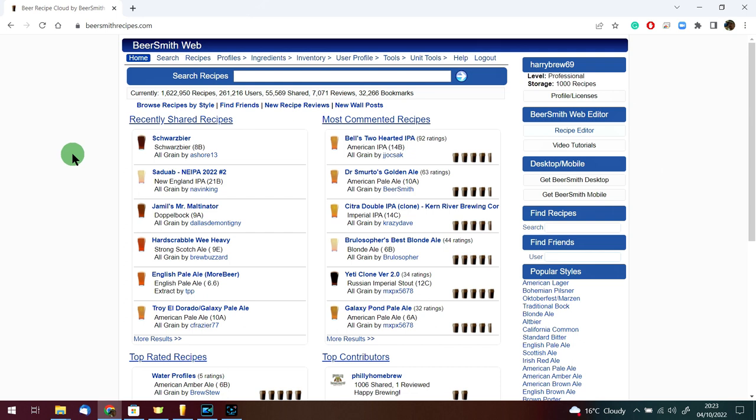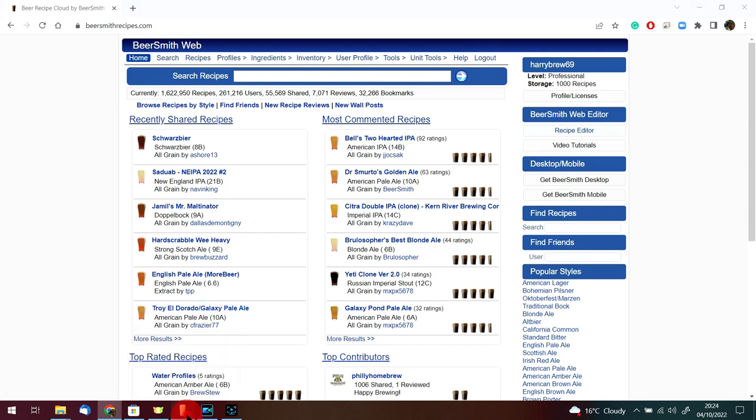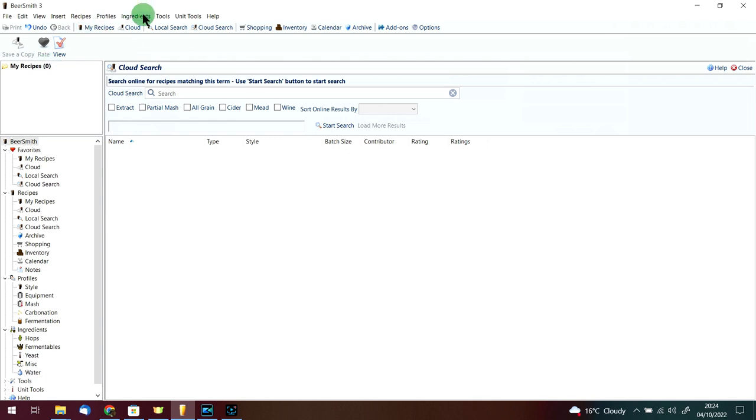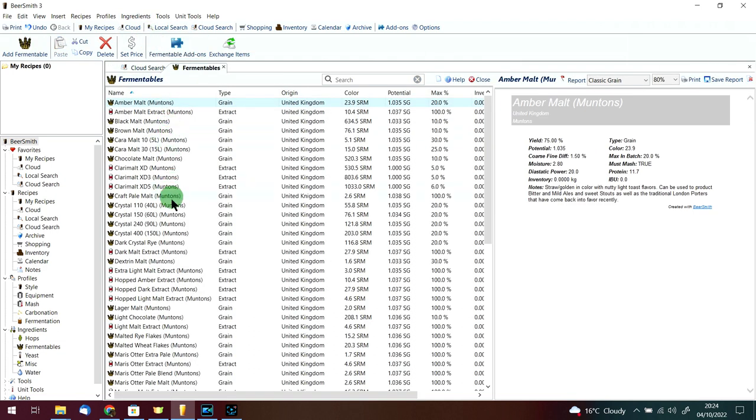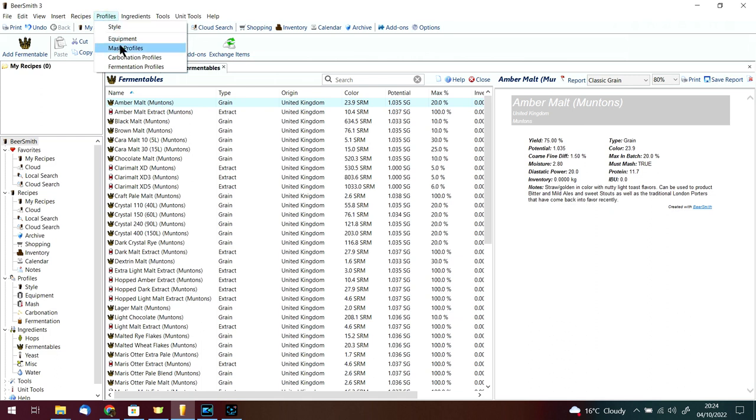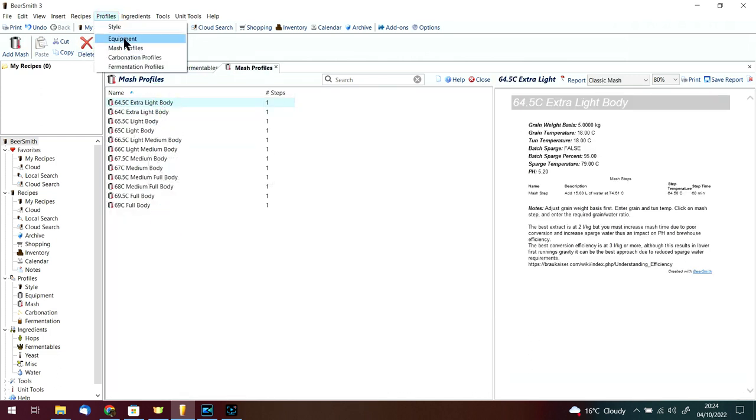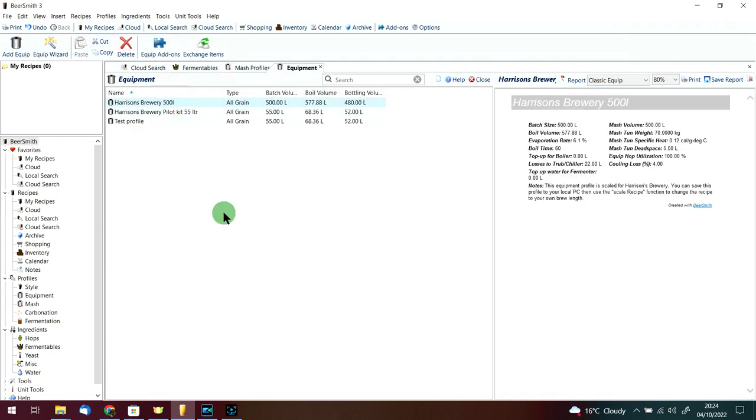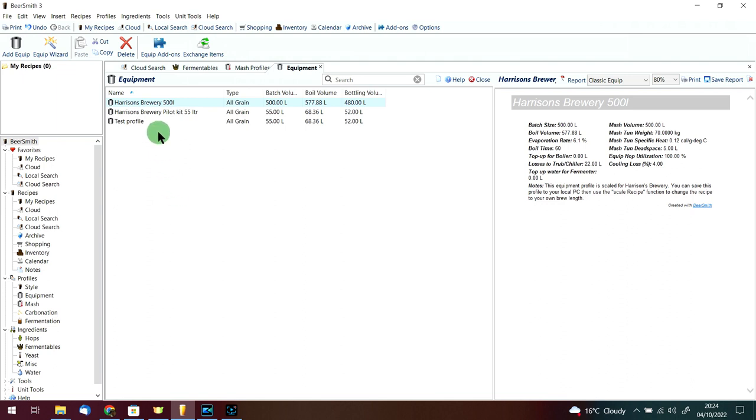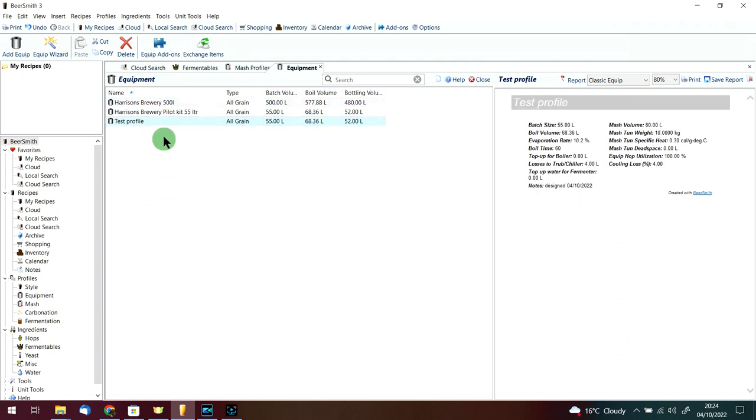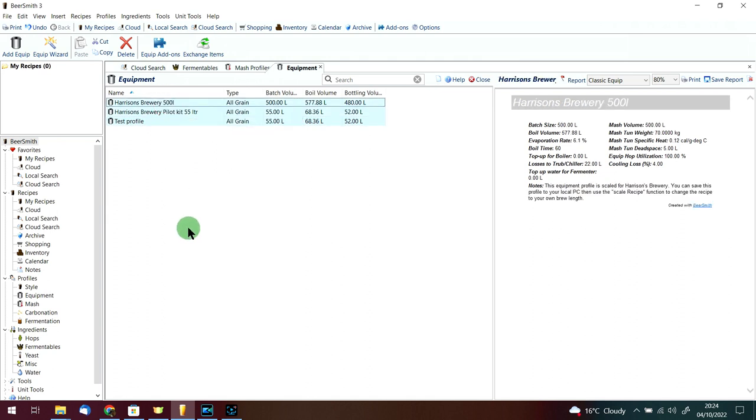I've already got BeerSmith 3.2.7 desktop version open. As you can see, I don't have any sample recipes in there, I don't have all the fermentables preloaded, I don't have all the mash profiles preloaded, I don't have all the equipment profiles preloaded. I've just got my own profiles on there.